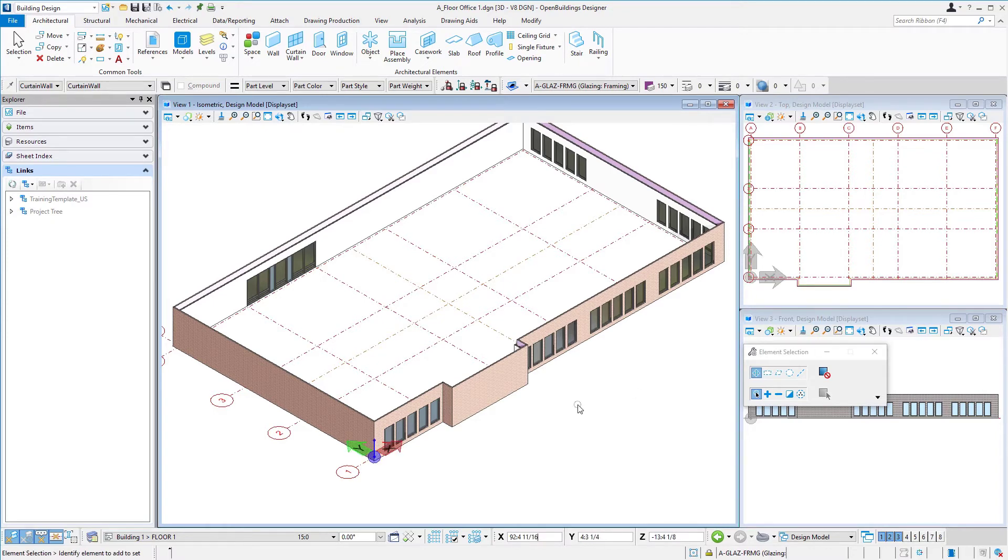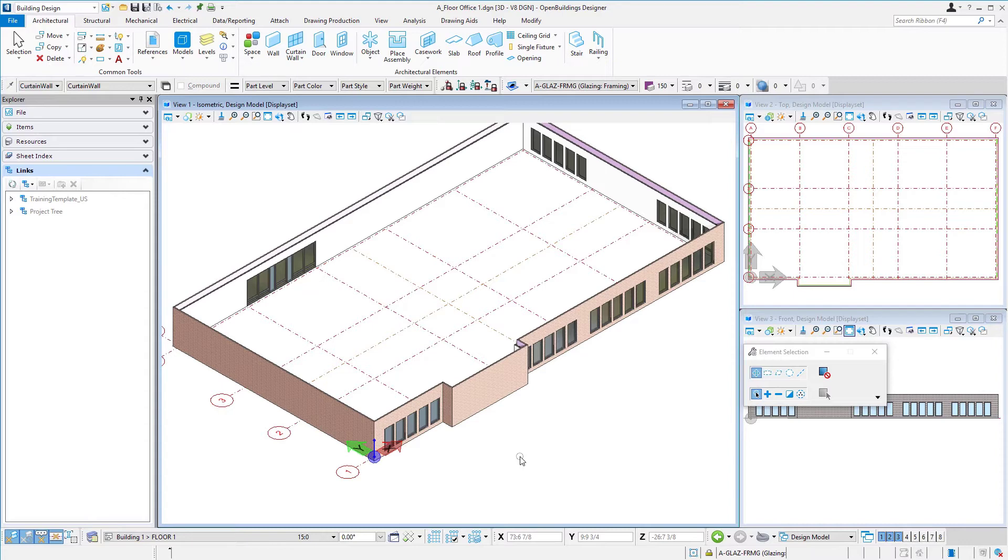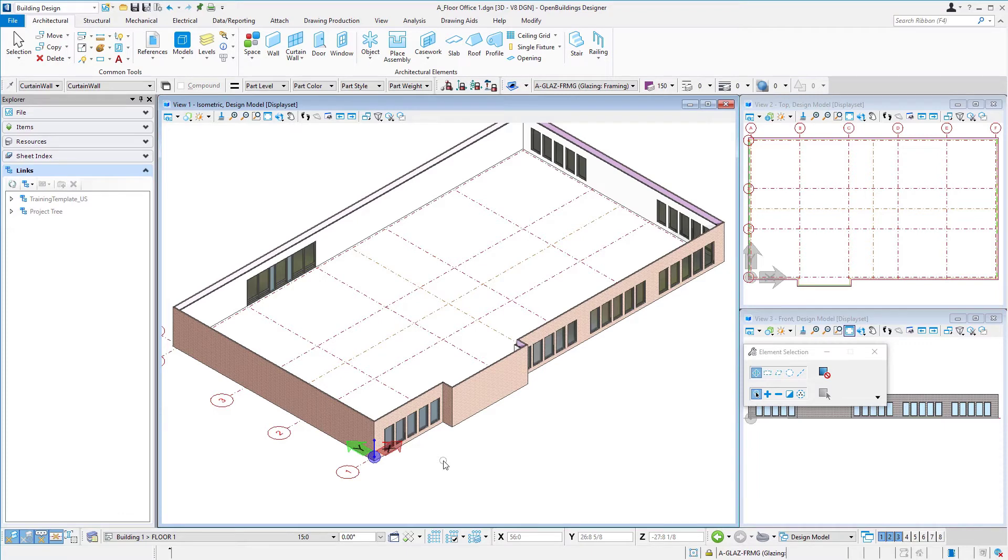Now one other thing we need to do if you remember when we looked at our floor manager that the lobby floor had a height of 15 feet or 4,500 millimeters. And that's how tall we made these walls. But the office floor is 14 feet or 4,200 millimeters. So we need to adjust the height of our walls. So I'm going to come up to the modify tab.